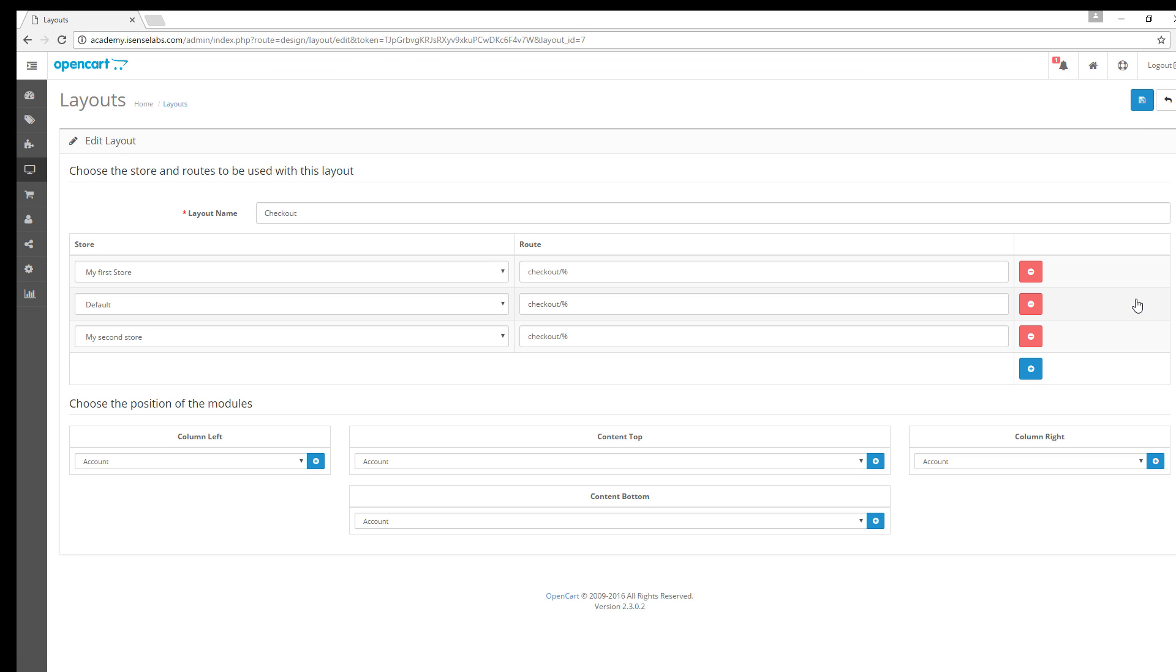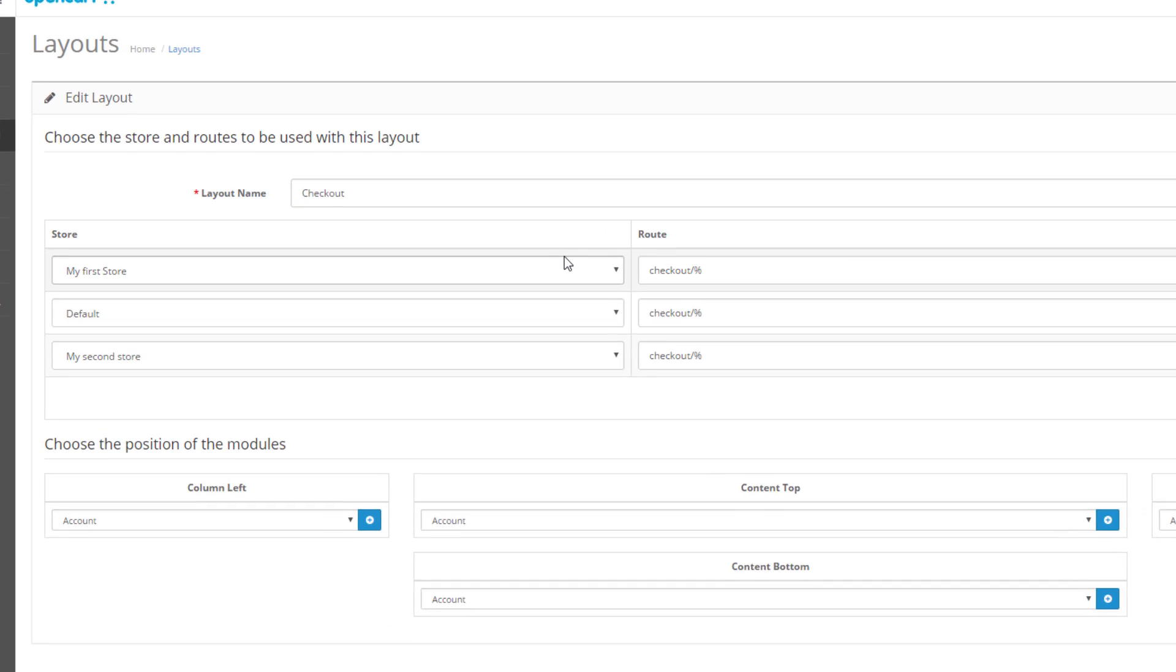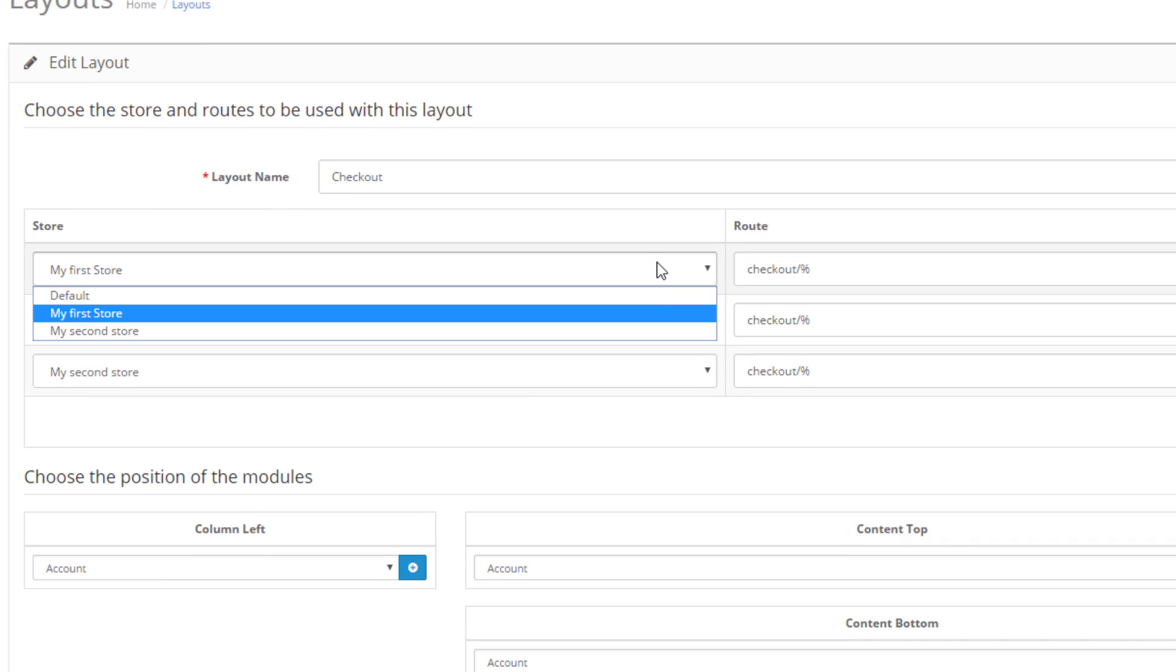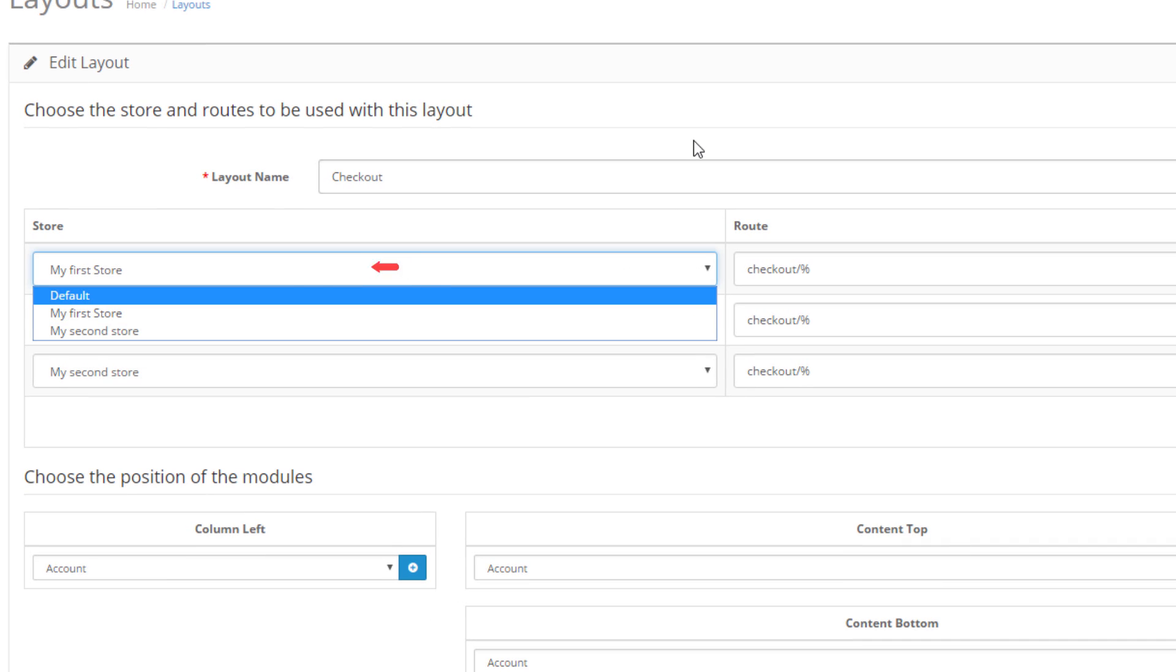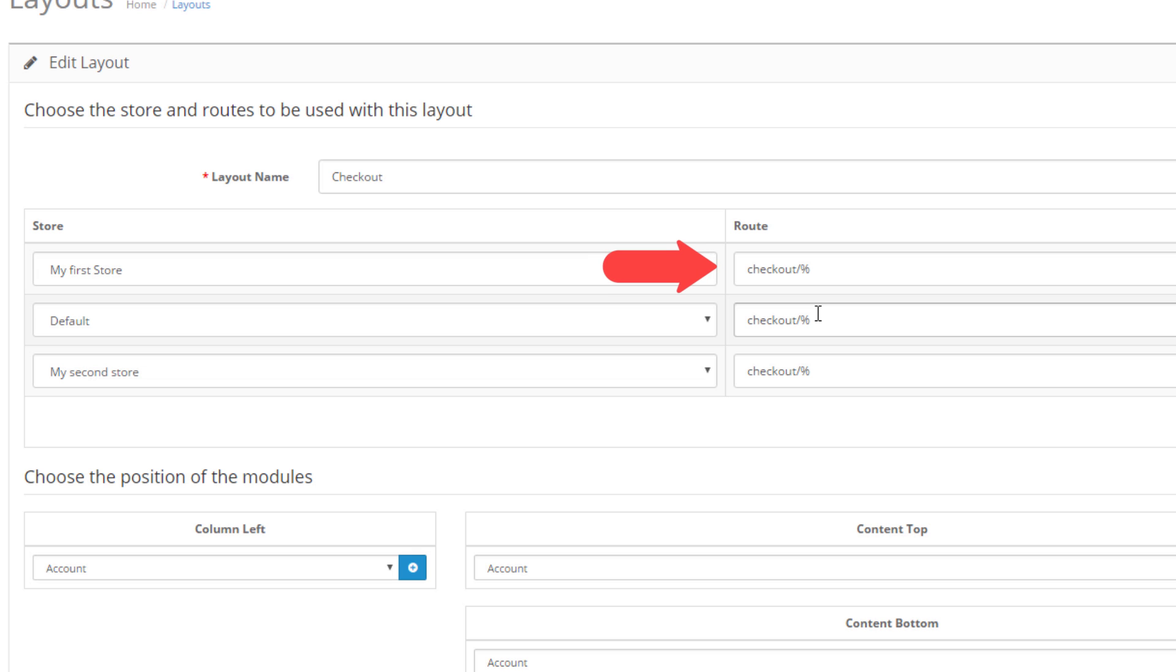First you have the layout name. If you want to you can change it to anything you find appropriate. Below the layout name you can choose which store to activate the layout, and this is applicable in case you have multi-store enabled. Next to it you have the route which is part of the URL which indicates the current page.